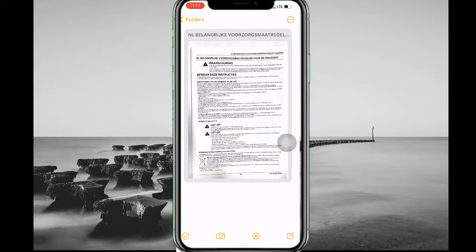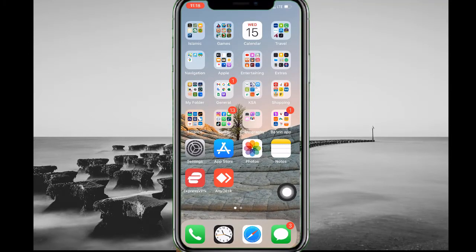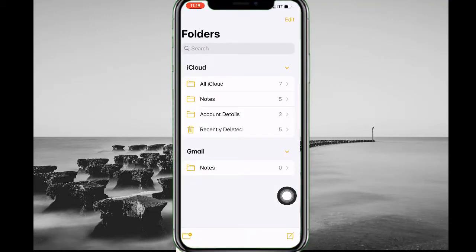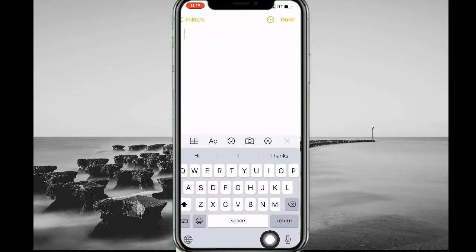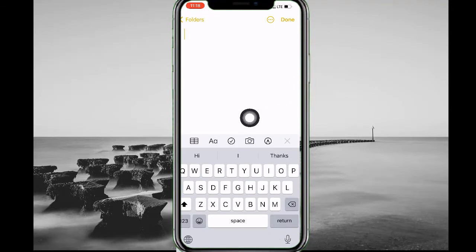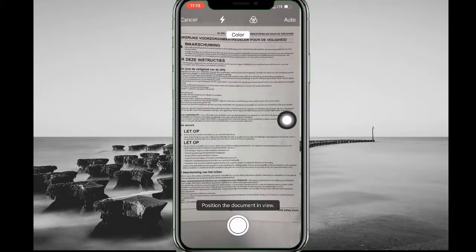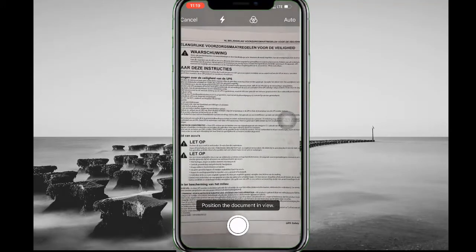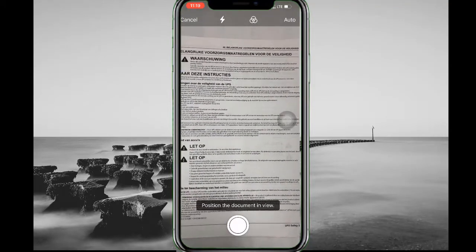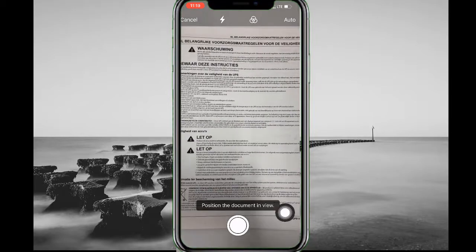For the second method, you just need to tap on the Notes app and open it. When you open it, you will have an option to create a new file — tap here to open a new file. After that, you will see an option to access the camera. Enter the camera and tap on 'Scan Document'. You can then position the document in the view and take the picture.